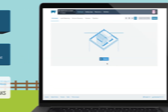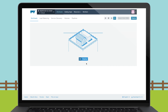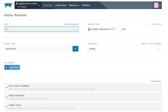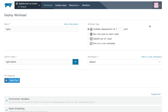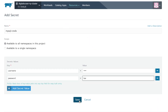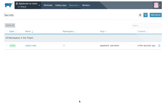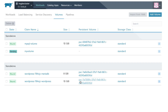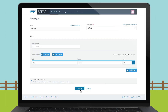Rancher's new intelligent interface simplifies application management. Teams can easily deploy and manage workloads, define secrets, manage private registries, configure persistent volume claims, and configure load balancing and service discovery.